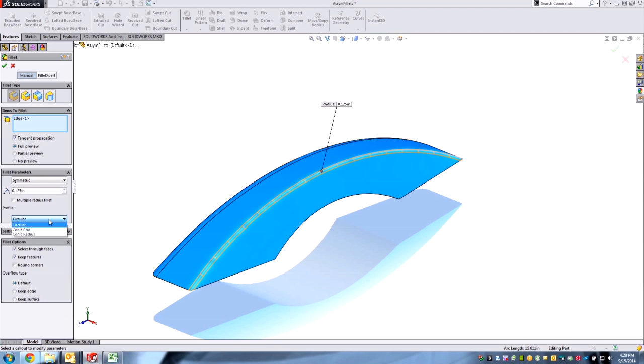This used to take a lot of auxiliary operations with conic sketch elements and a lot of surface operations and trimming in order to get the shape. You could do it, it just took some doing. Last year they introduced the conic rho and radius, so we can get those types of fillets without any of that extra work.